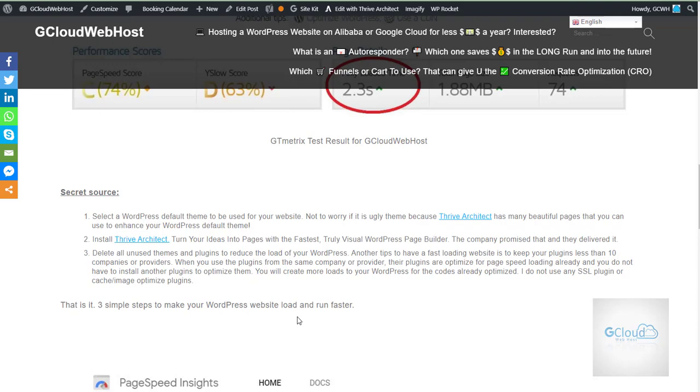Point number one is select a WordPress default theme. Do not select too complicated themes. Do not purchase too complicated themes. That will slow down your WordPress website.